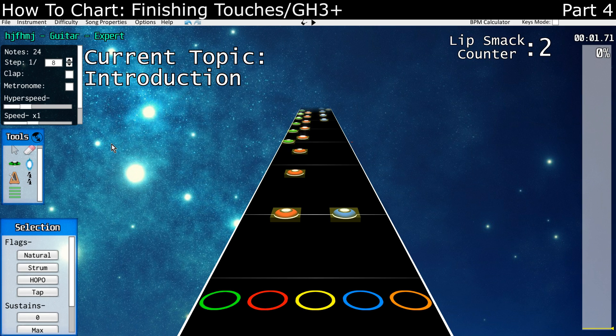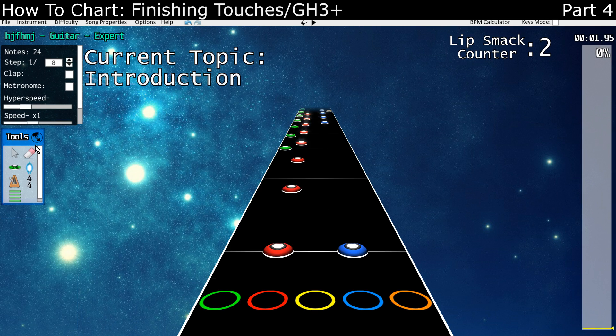So let's get started with the final video, which covers sections, star power, GH Plus features, and finishing up your chart — doing the extra stuff.